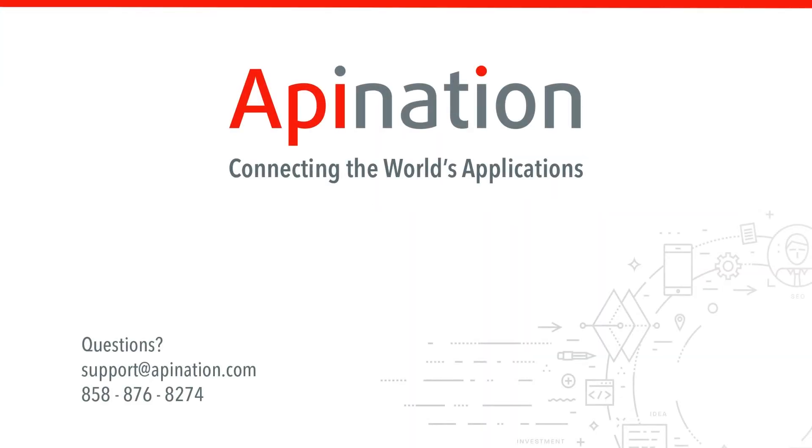If you have any questions or need any assistance, give us a phone call, shoot us an email. We're API Nation connecting the world's applications. We love doing this stuff.